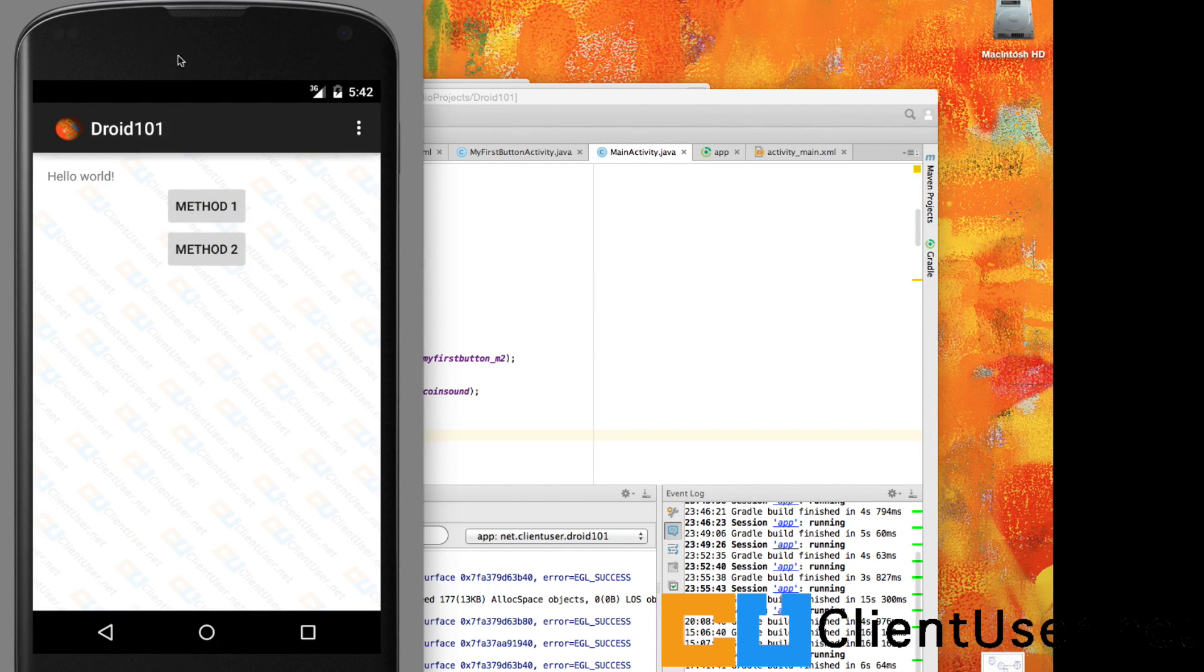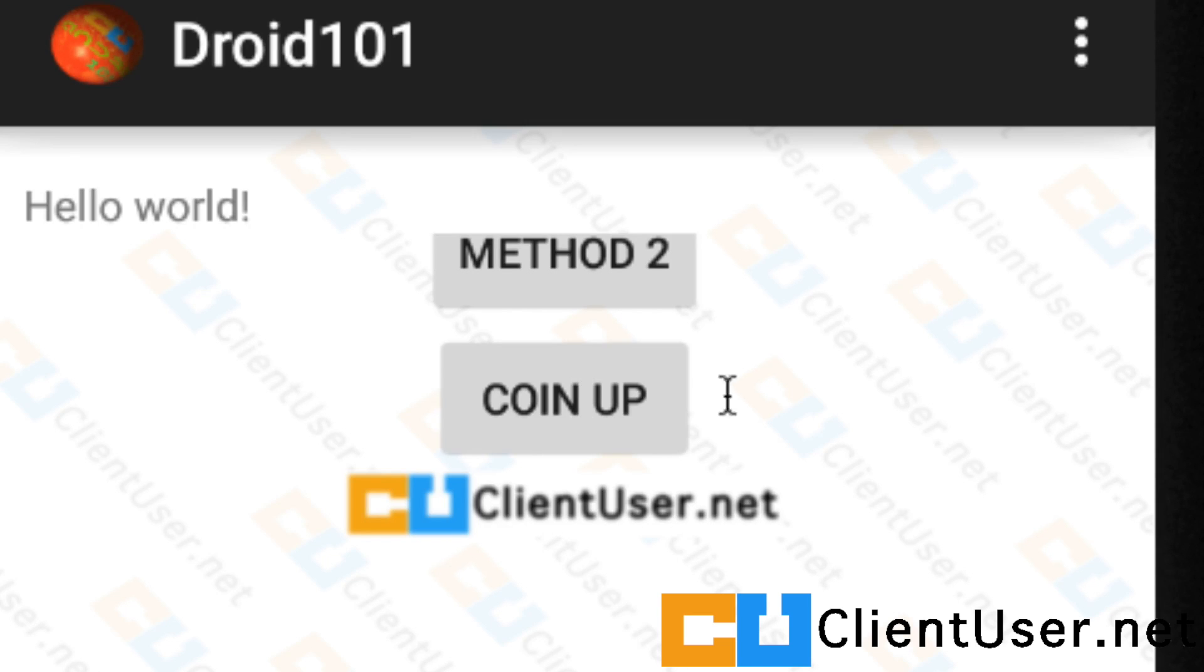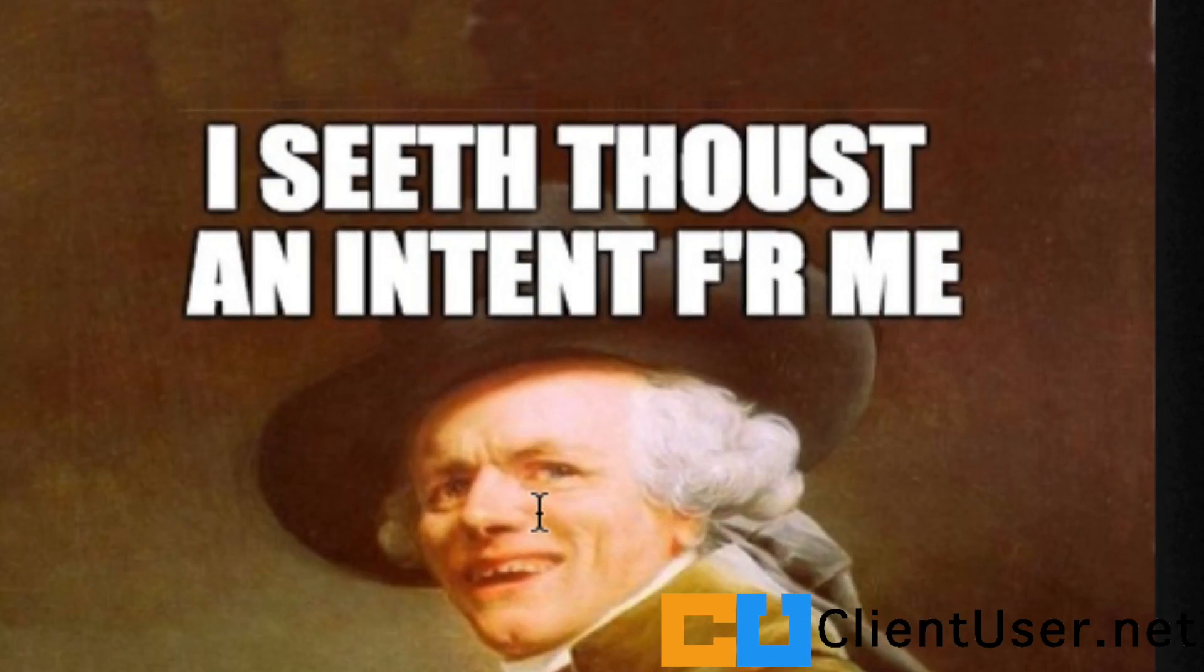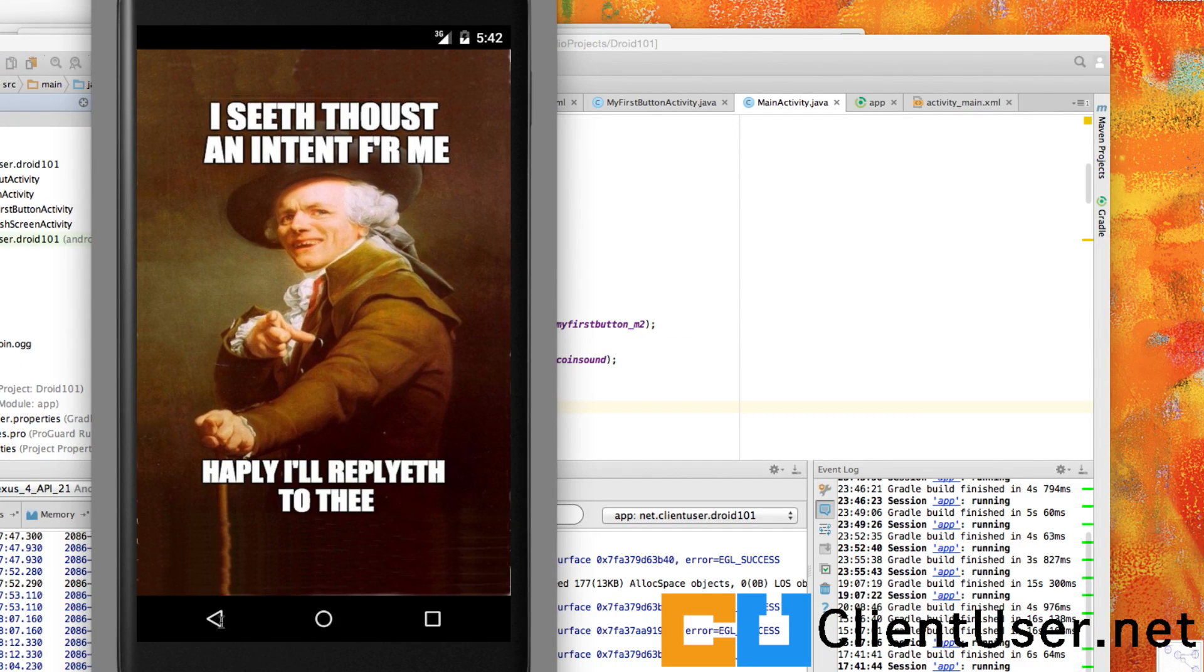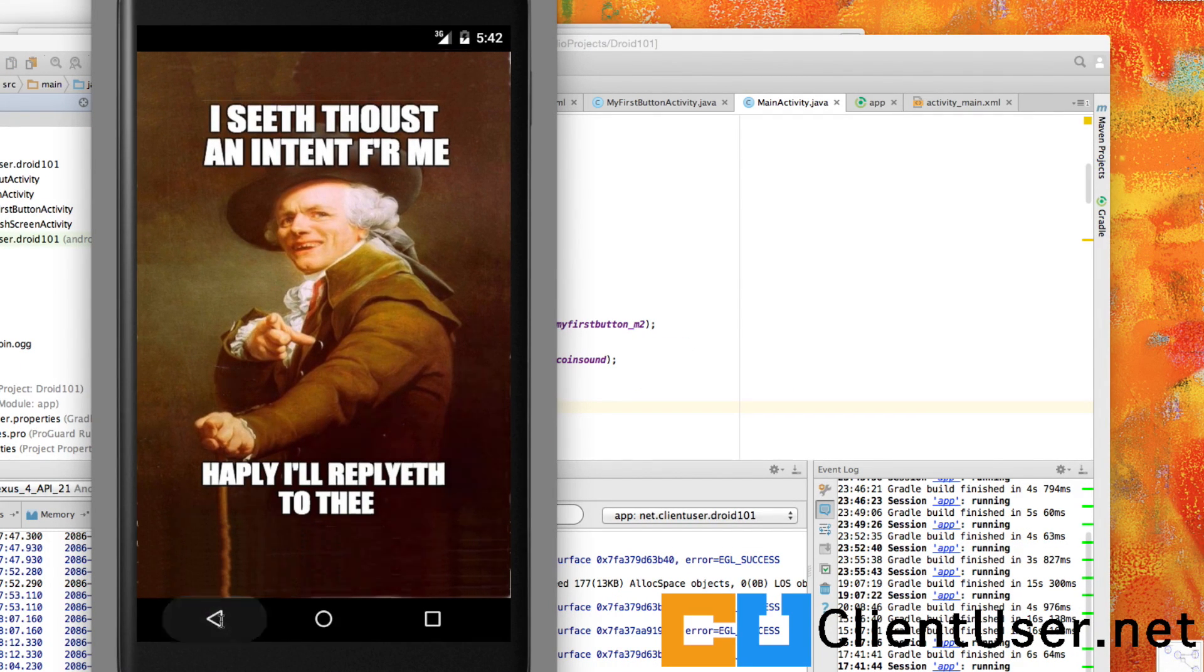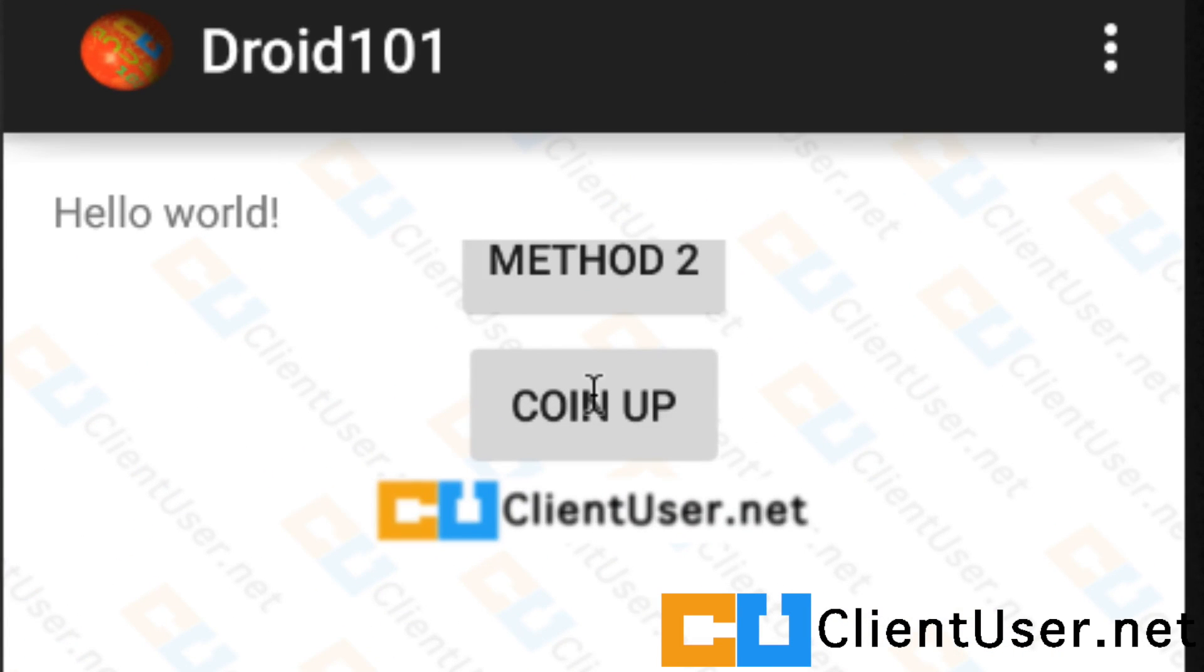So here's our application. We'll find that coin up button. Tap it and we have the sound. Excellent. Let's click on this clientuser.net button and get to our intent activity. Great. Let's go back to our sound area and let's hit that button again.